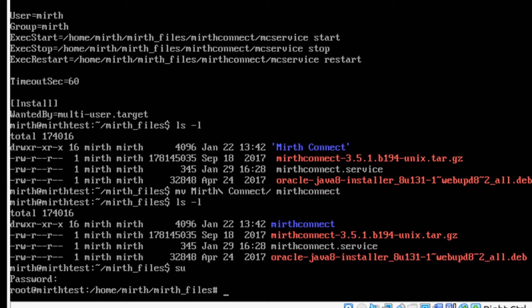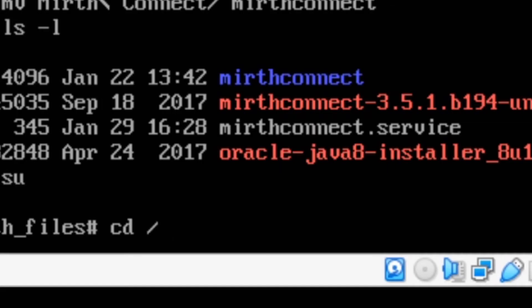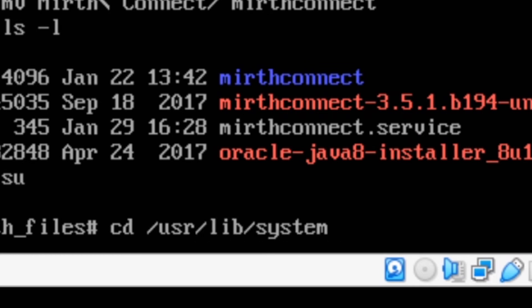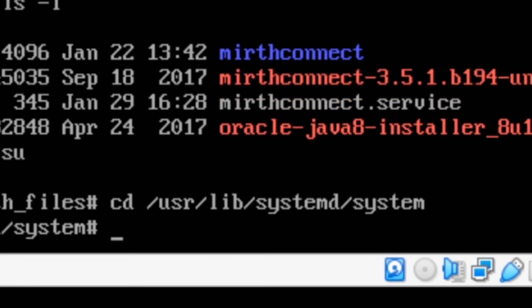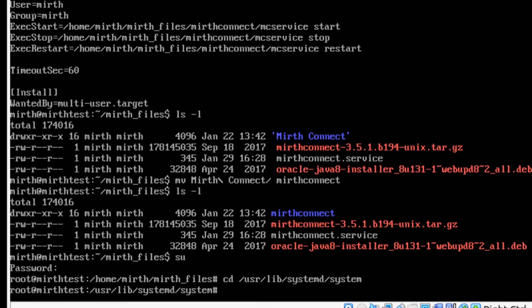Now we want to go ahead and change directories into our target directory. So we want to do cd /usr/lib/systemd/system. This will take us to the main directory for systemd that has all of the startup stuff for Linux.